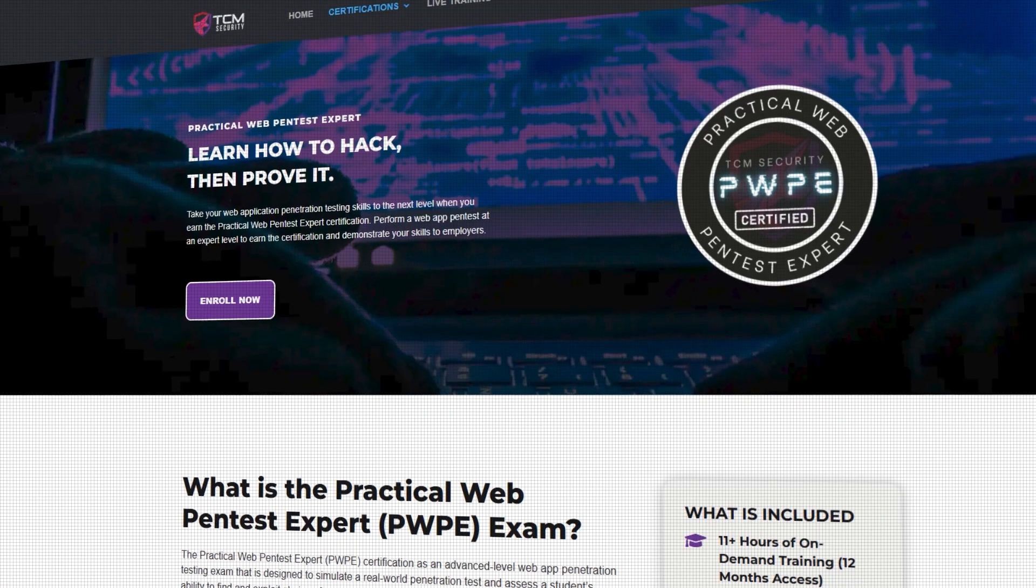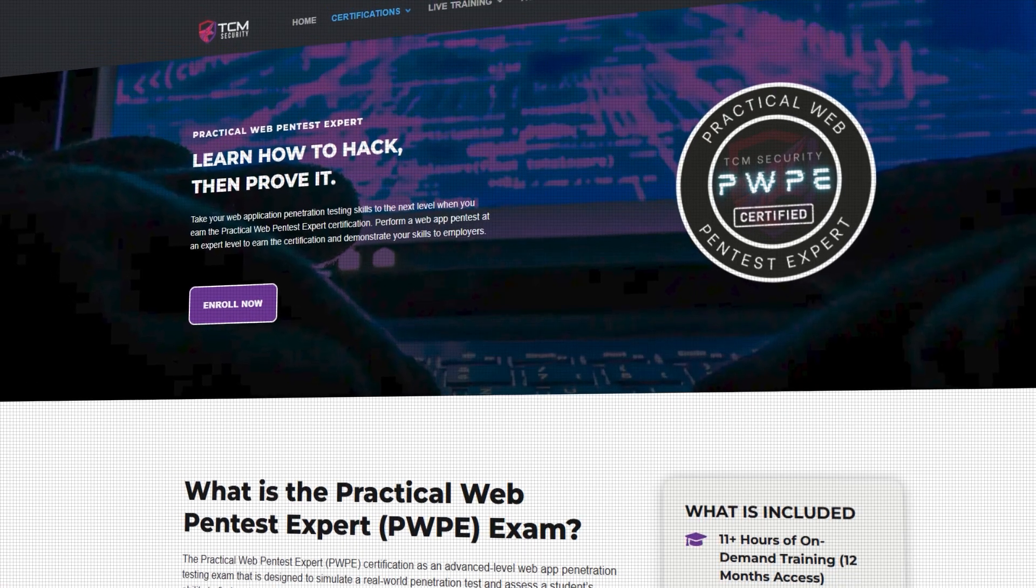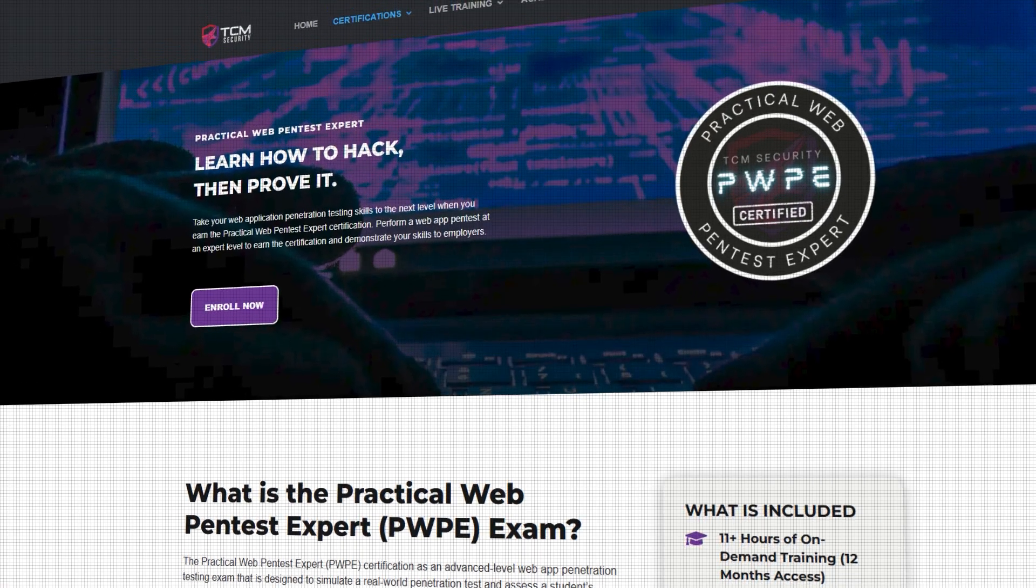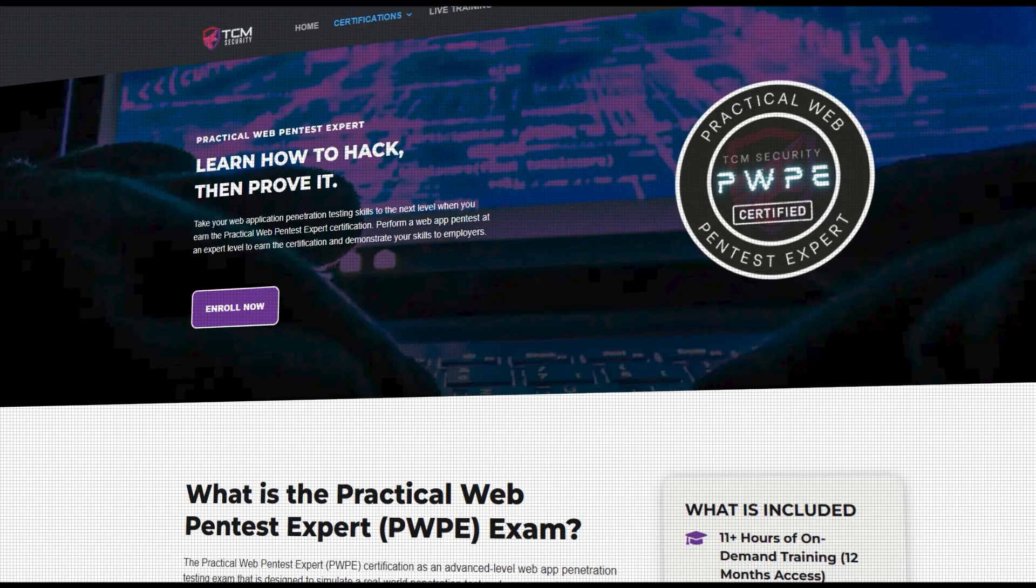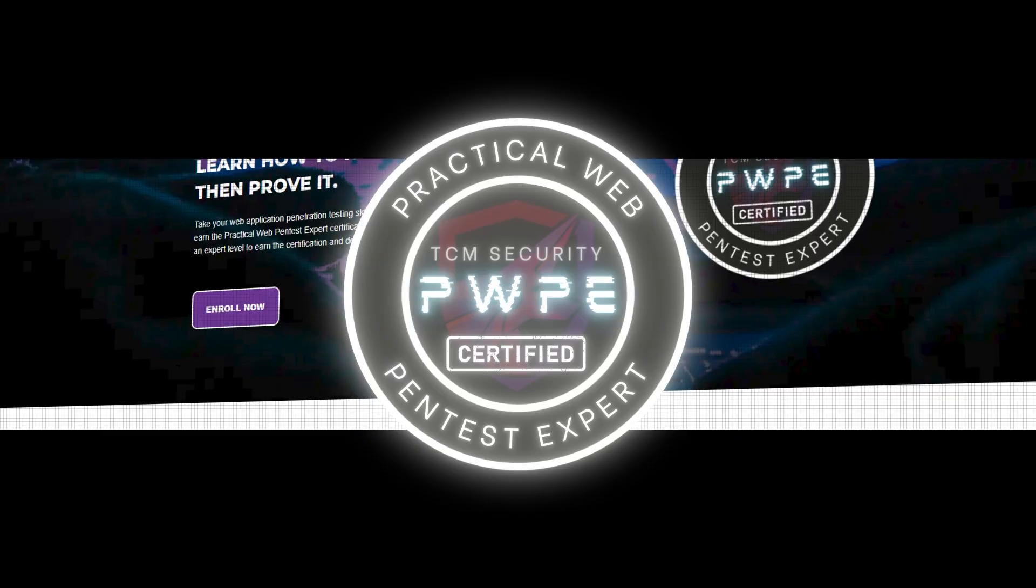I had a great time working with beta testers for our Advanced Web Hacking exam, the PWPE, and the main thing I've really tried to establish here is chaining smaller issues to achieve some kind of impact, and there are a few reasons for this.